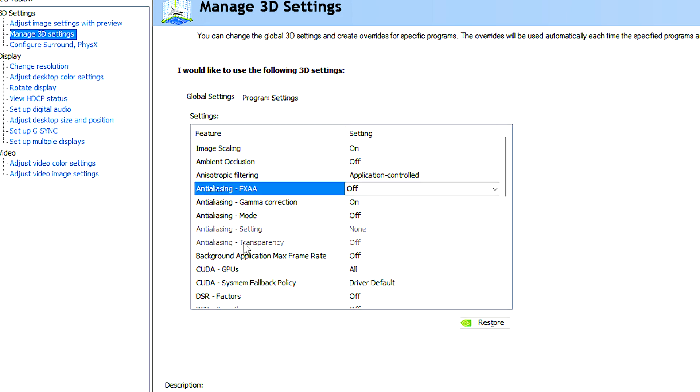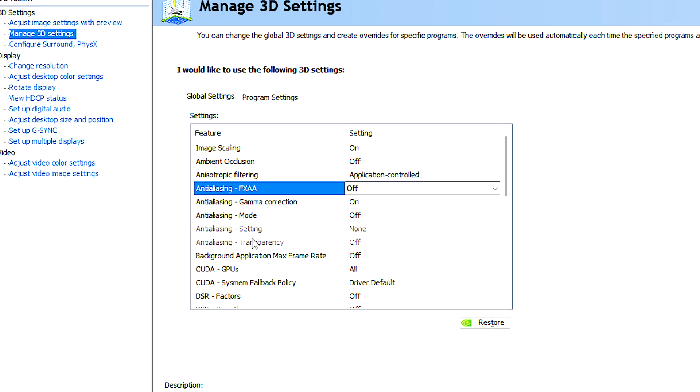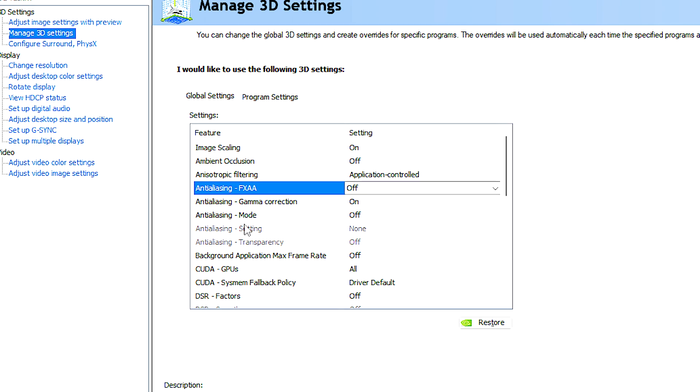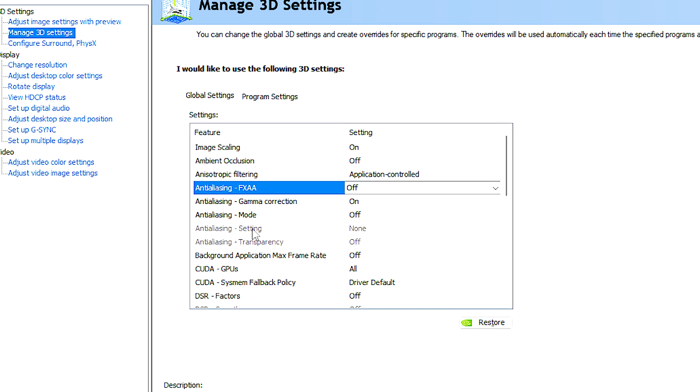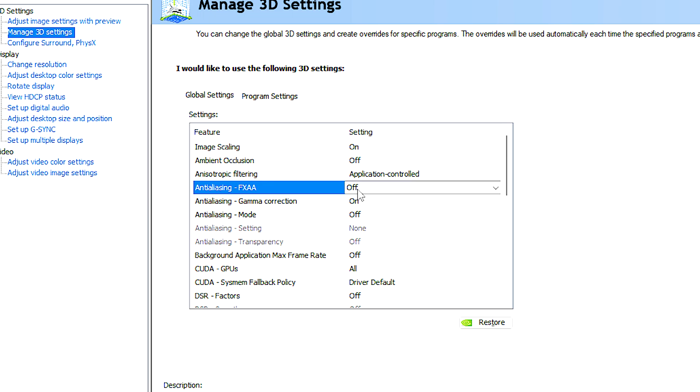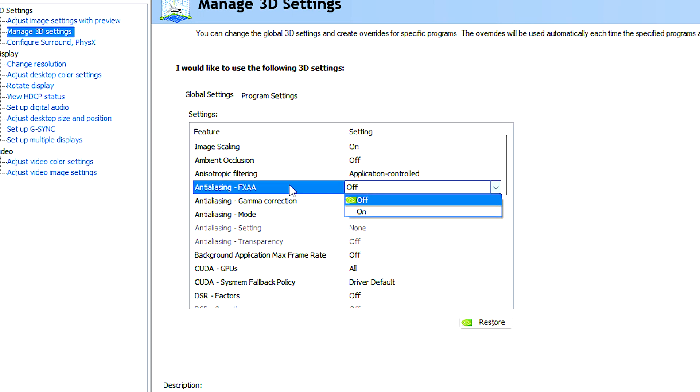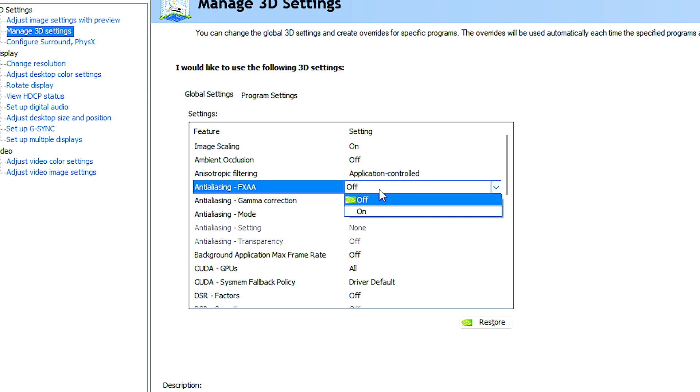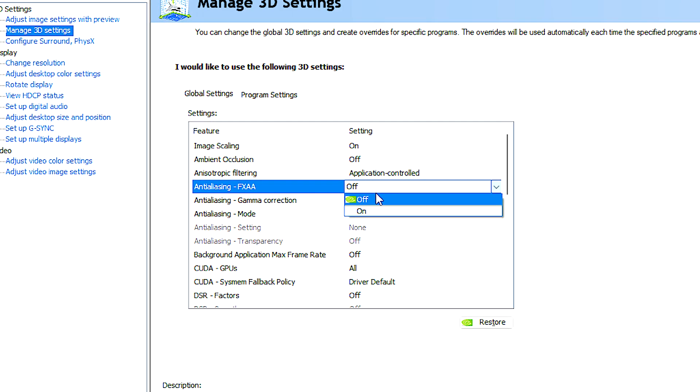especially at lower resolutions or on diagonal lines, by smoothing out the transition between different colors or shades. FXAA is a specific method of anti-aliasing that aims to provide a good balance between image quality and performance.